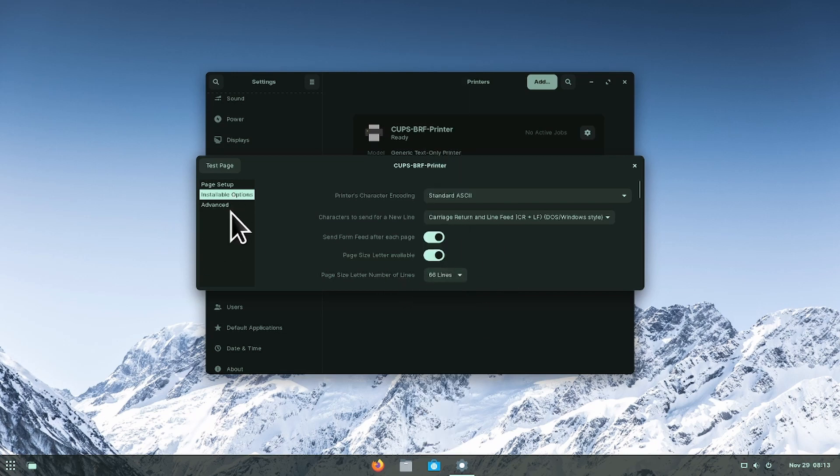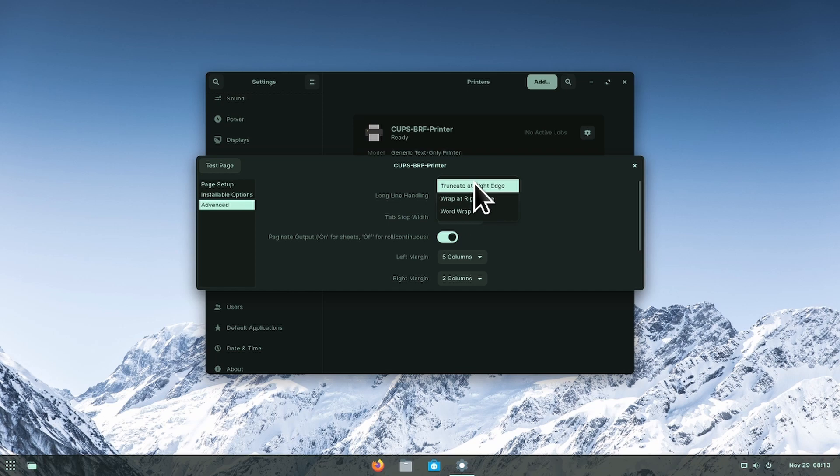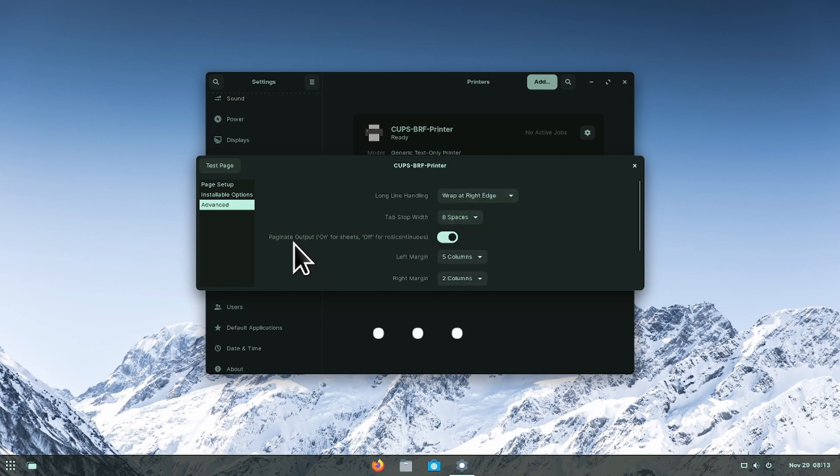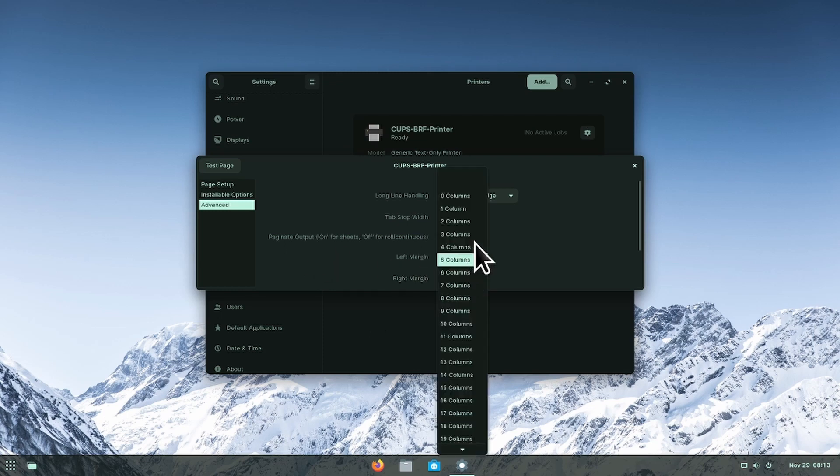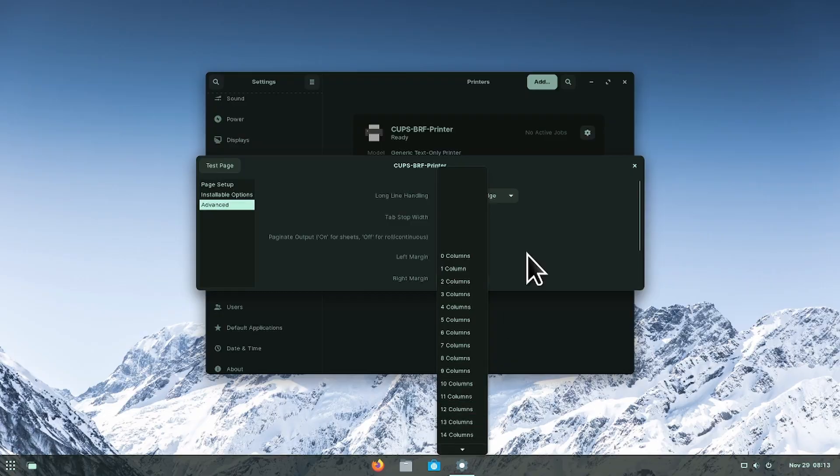For more advanced options, click on the advanced options tab where you can find your long line handling, the tab stop width, the page head, your left margin, and your right margin.